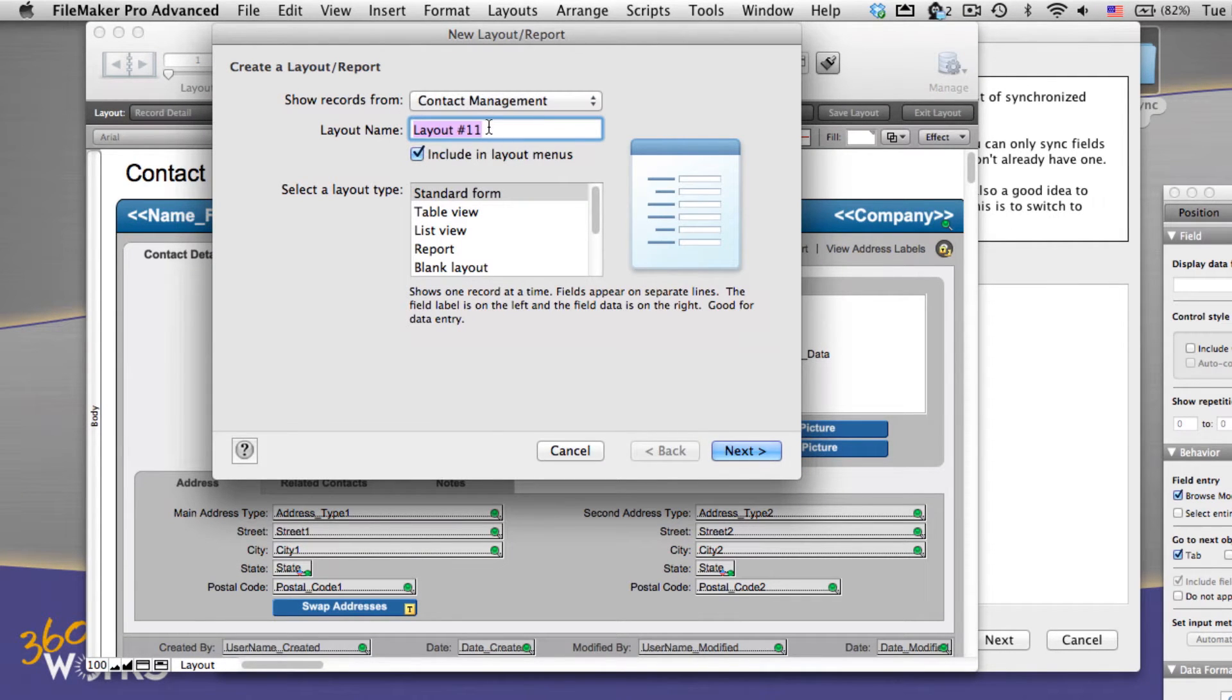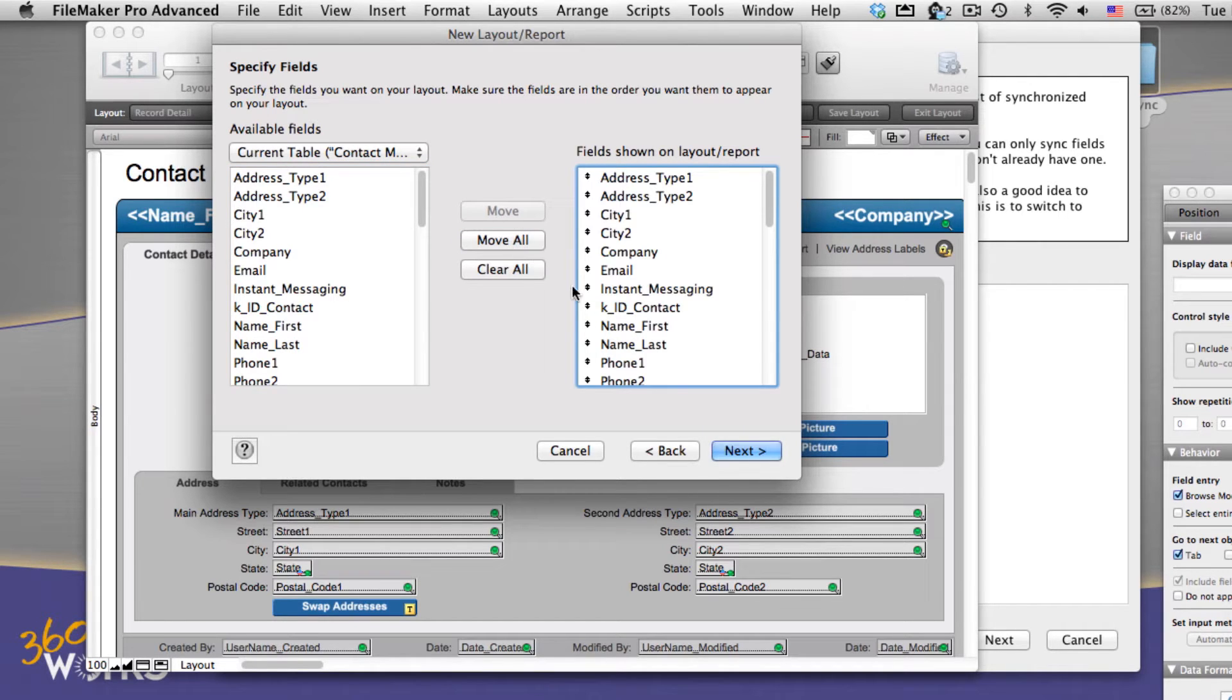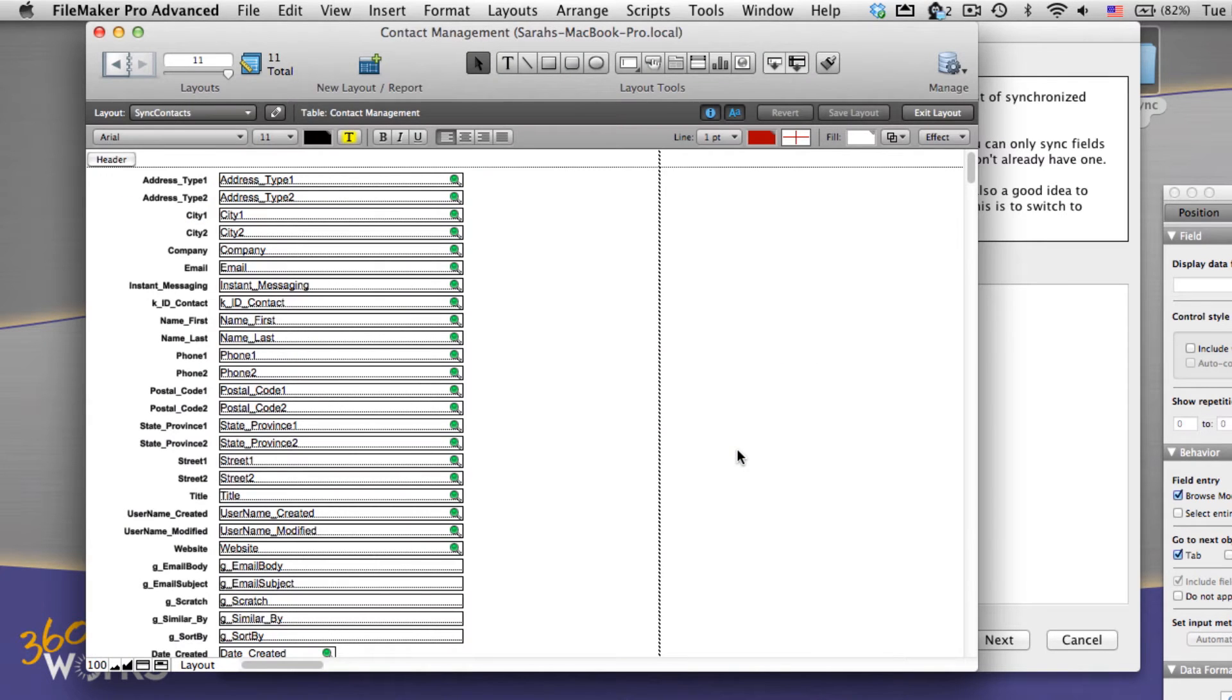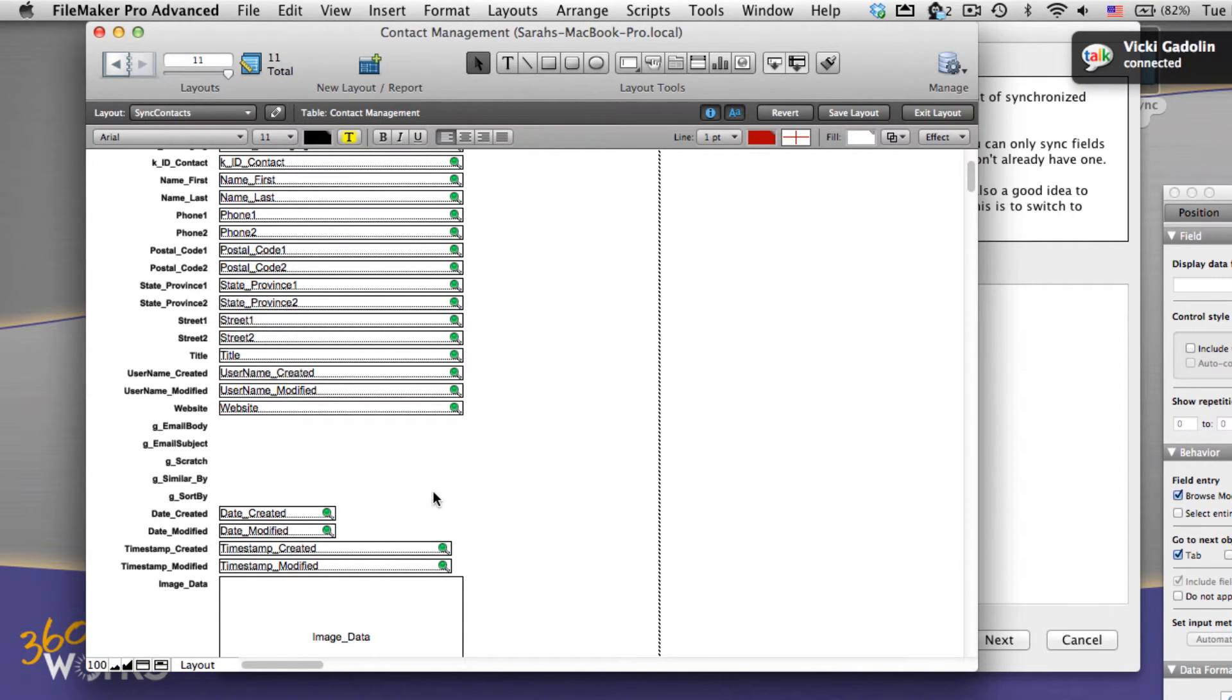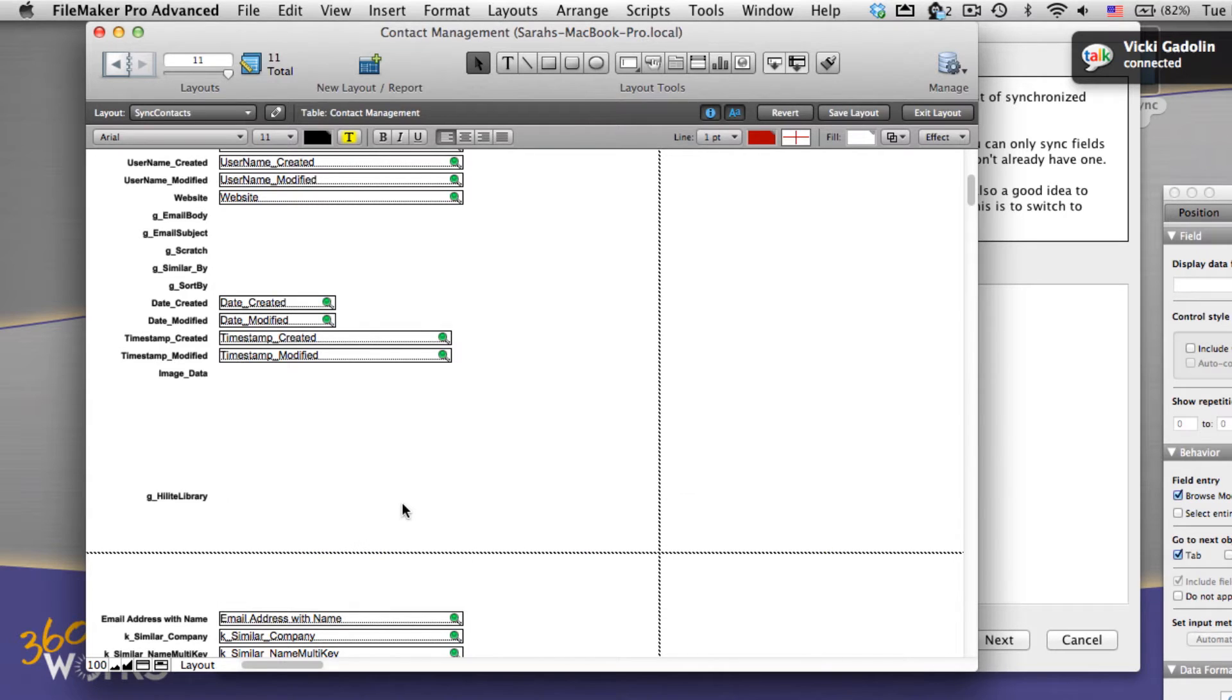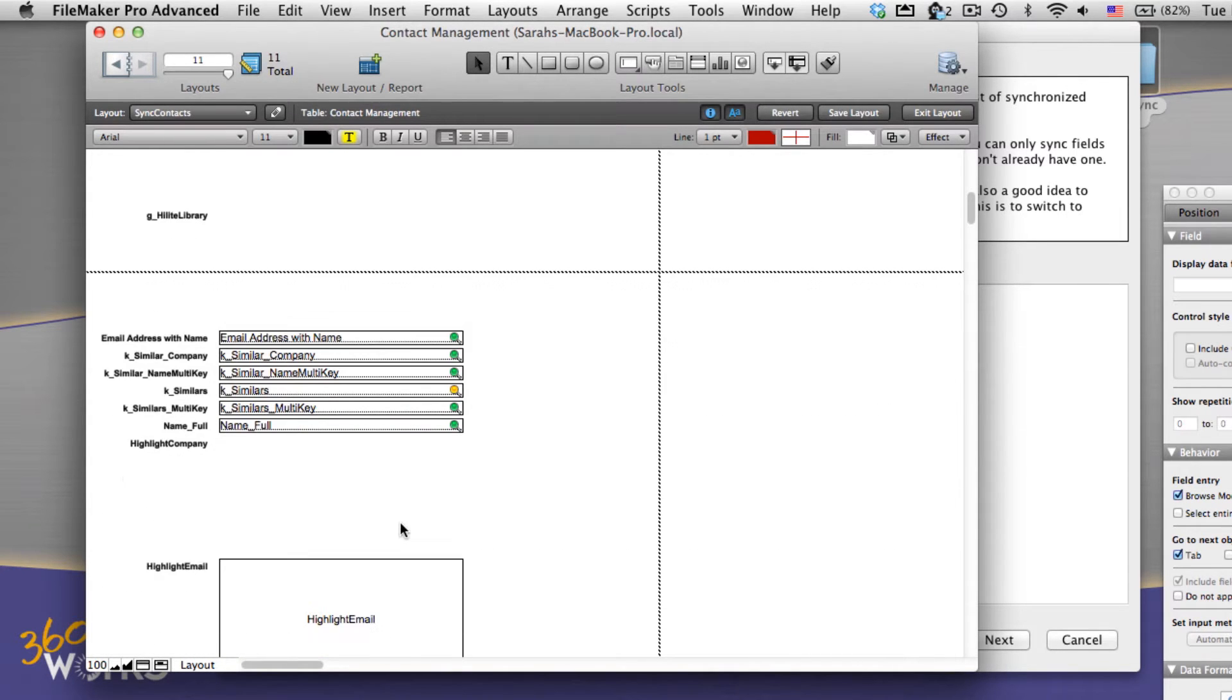So I'm going to create a new layout based on my contact table. I'm going to call it sync contact. I'm going to select all of the fields on the table and finish. Now I'm going to look through this layout and I'm looking for anything that I don't need to sync, anything I don't want to sync, and anything that might slow down the synchronization process. This could be an unstored calculation or a summary field or it could be a global.